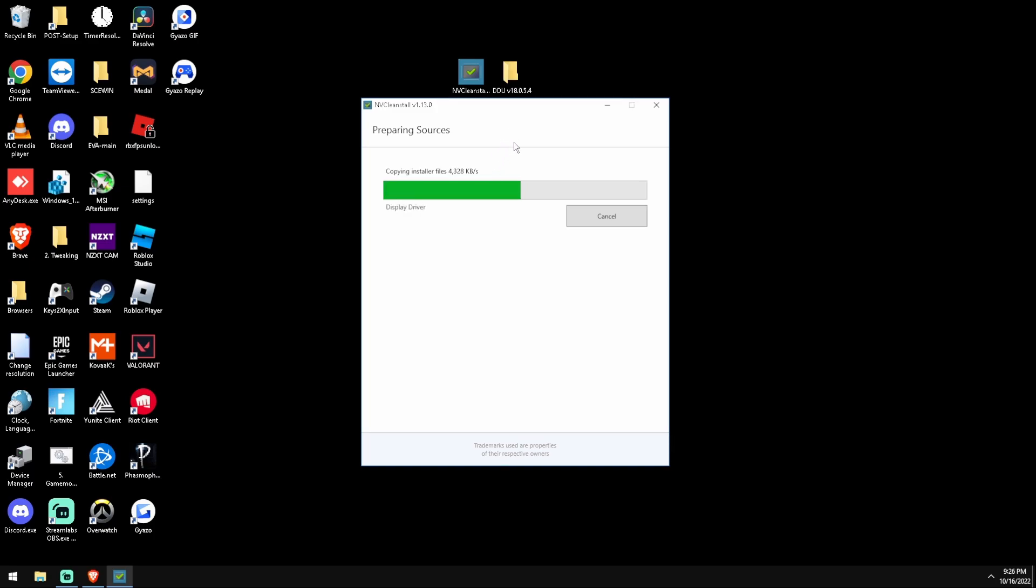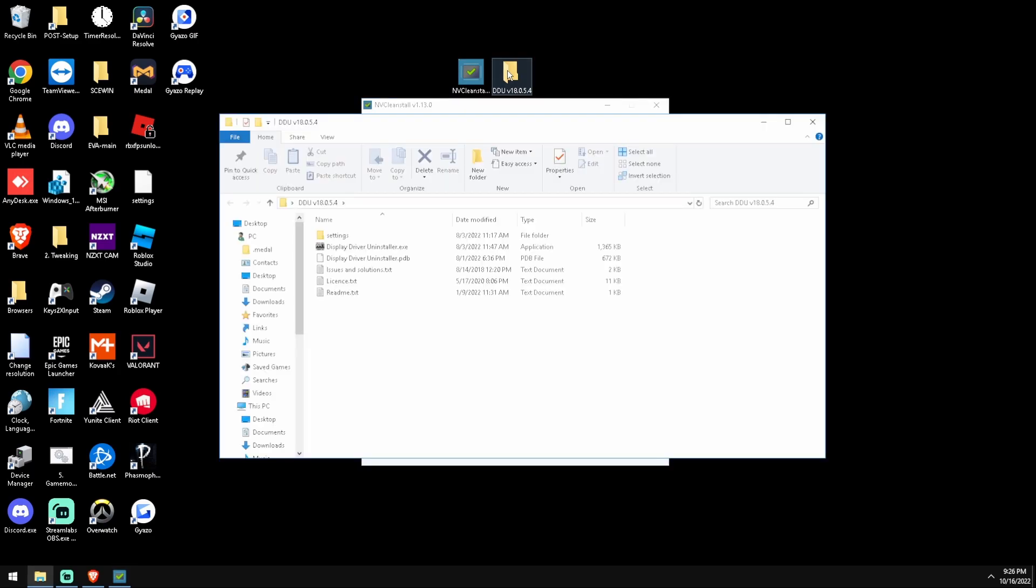Guys, I will just mention if you have a driver installed, before you do any of this, go to Display Driver Uninstaller. I will link this in the description, there's going to be a bunch of resources in the description. Display Driver Uninstaller, we're just going to click on that.